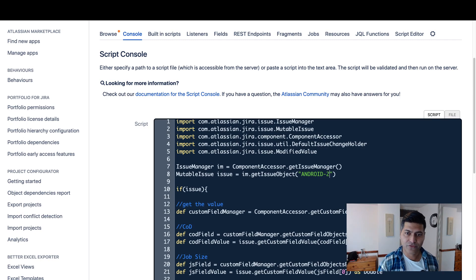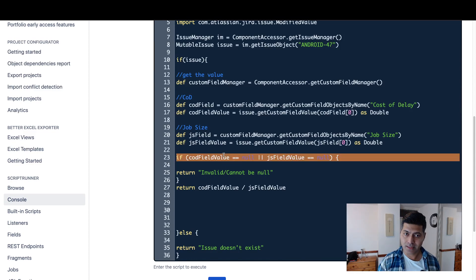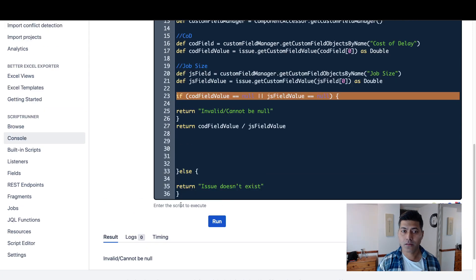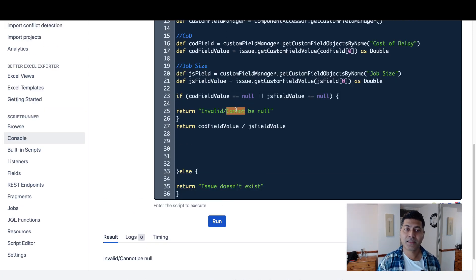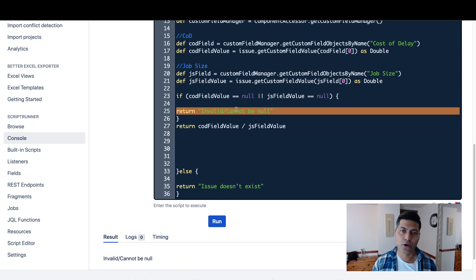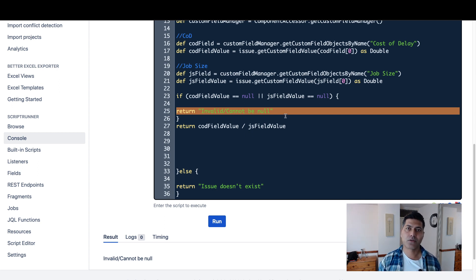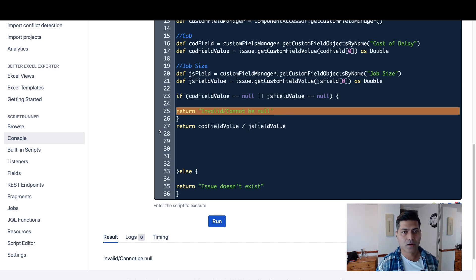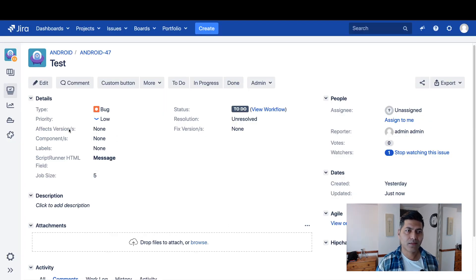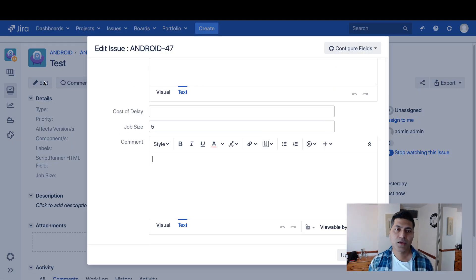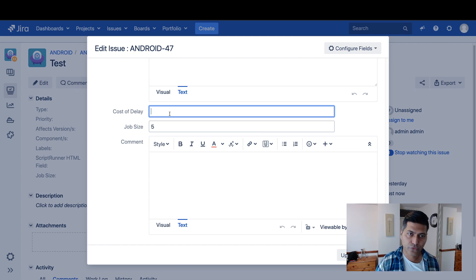If I now run the same piece of code for maybe the same issue which is my ANDROID-47, right now I am handling the exceptions. So ideally there shouldn't be any error because I am actually returning the string here that says 'invalid' or 'cannot be null'. If I don't do this and if I try to do a division based on, let's say, one value which is zero, you will definitely get an error. So this is a simple advice that whenever you're trying to do some calculations or if you're working with scripts using ScriptRunner for Jira and you're trying to do something with, let's say, custom fields or maybe issues.